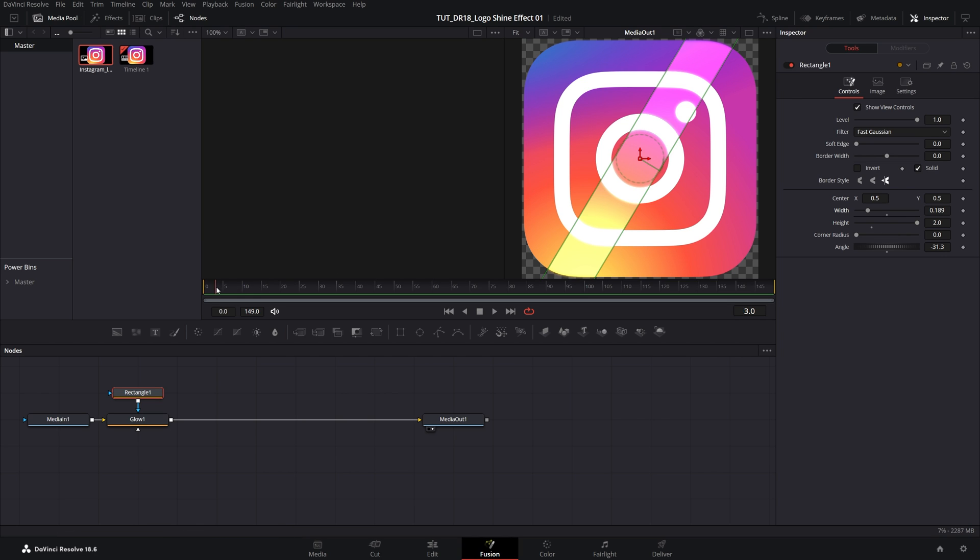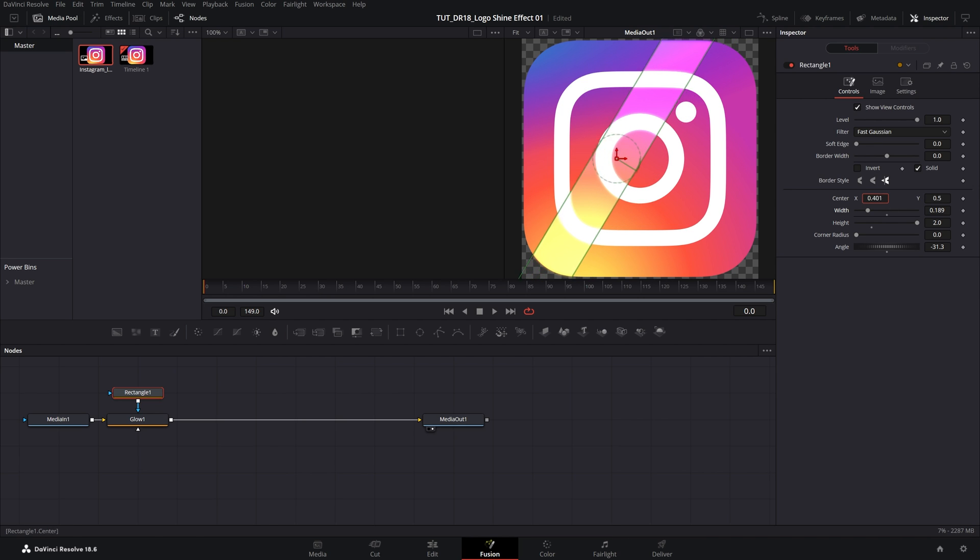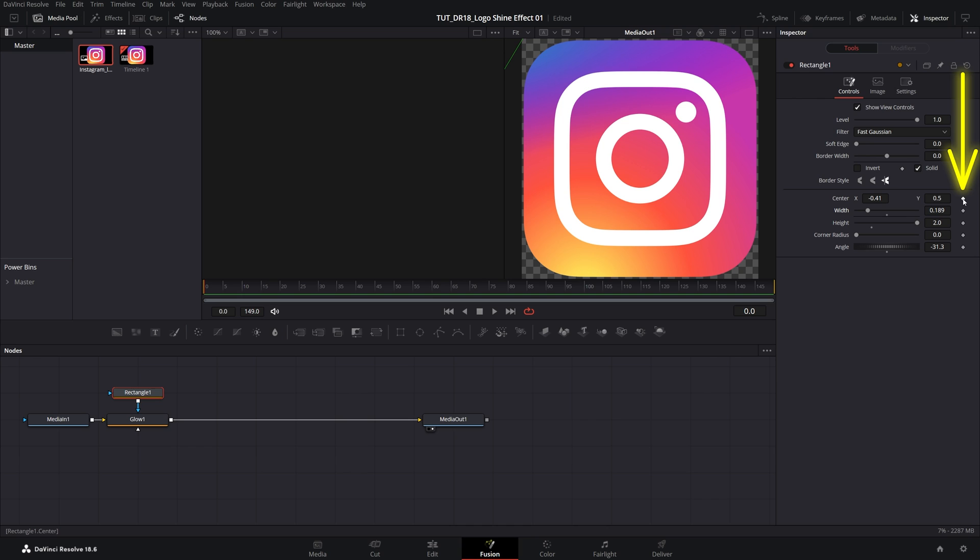Then make sure you are at the beginning of the timeline, and we're going to move the mask to the left by dragging the X value to the left. Make sure the mask is not on the logo. Then create a keyframe by clicking on the diamond icon.